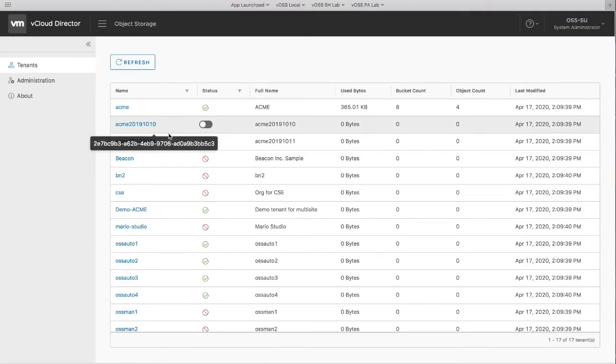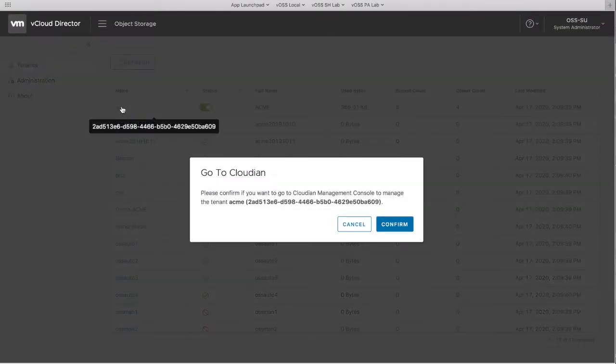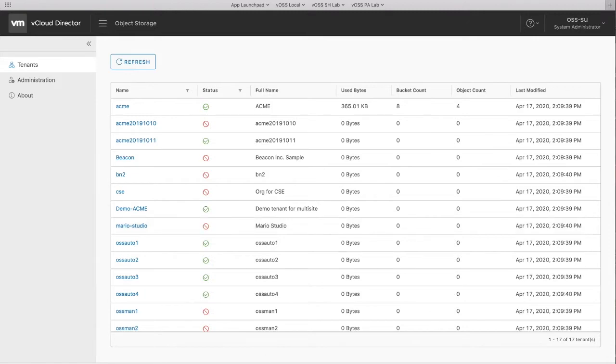We switch to the provider portal. We can see the tenant list. Acme is the tenant we use for demo.